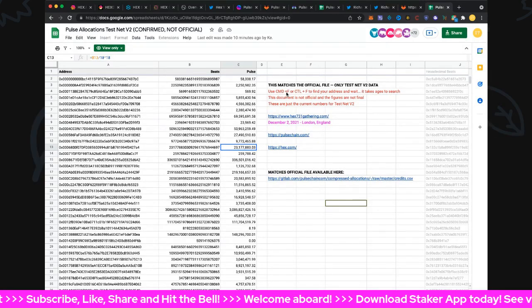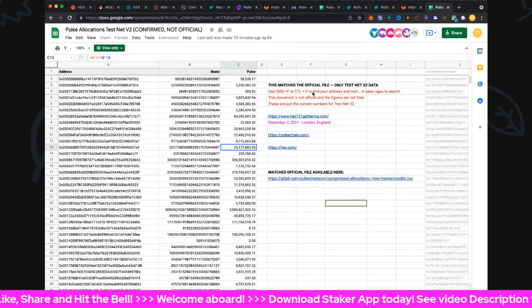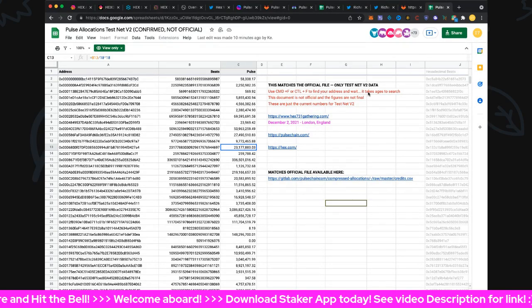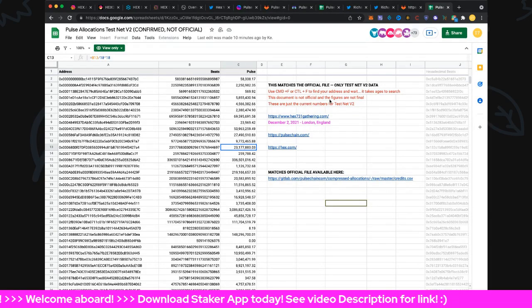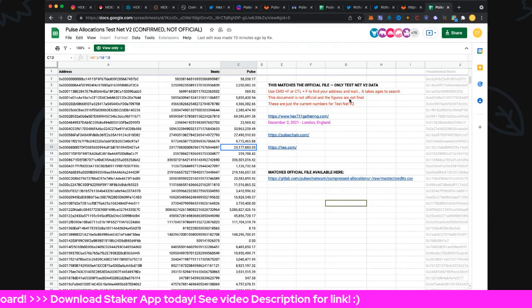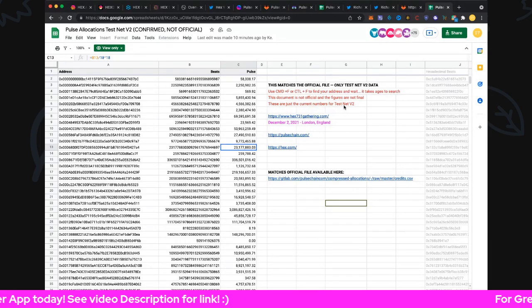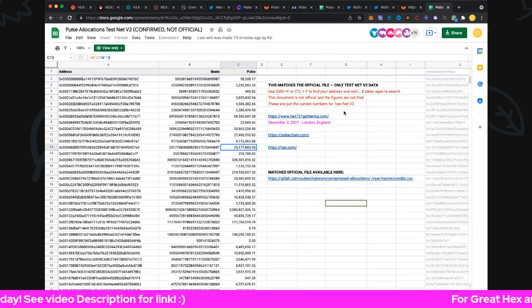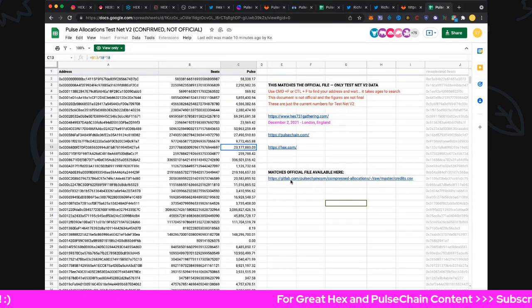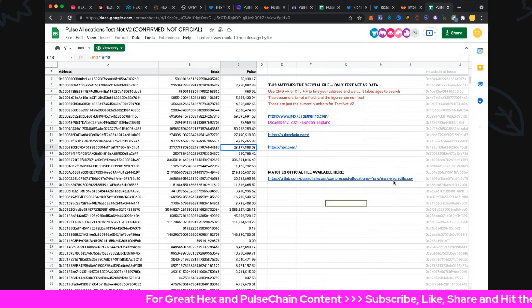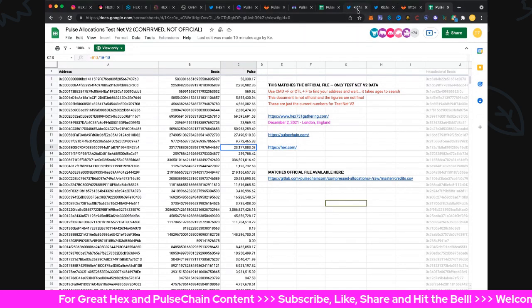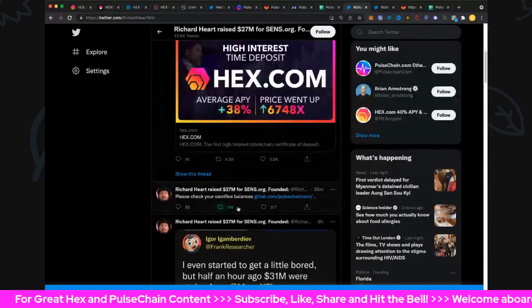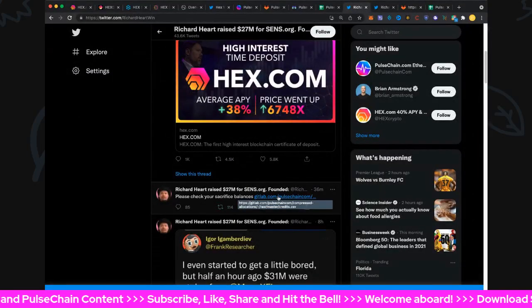It says this matches the official file - only testnet v2 data. You can use command+F to find, or control+F to find the address. It'll take ages to search this document. This is not official and the figures are not final. These are just the current numbers for the testnet v2. Just take that into account. Obviously it matches the official file available here - GitLab PulseChain compressed allocations raw master credits. This is the same one that Richard has linked to here. You can see that with the highlighted popup there.